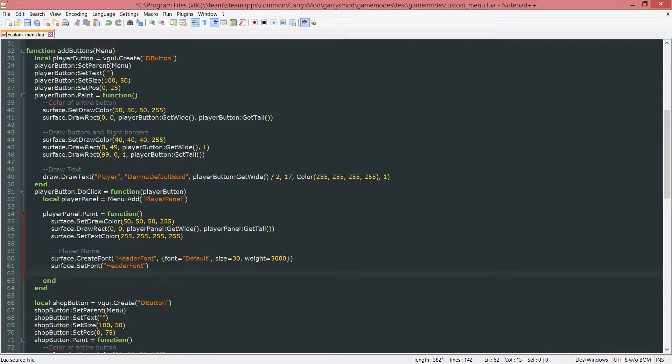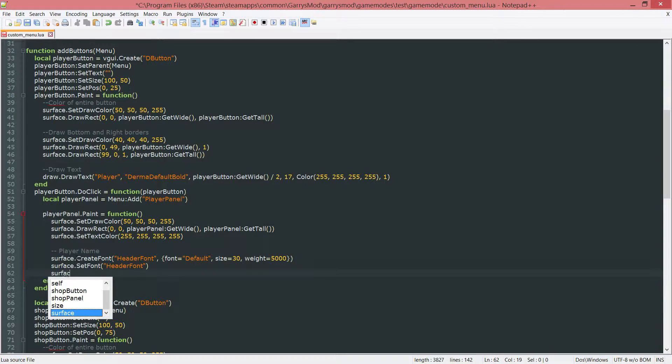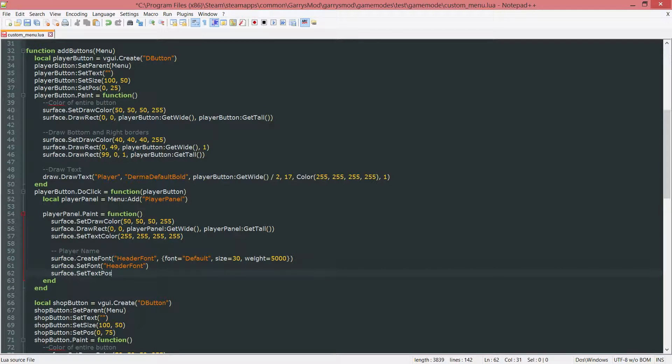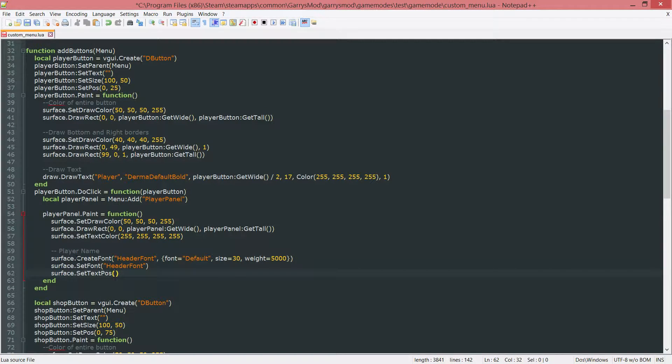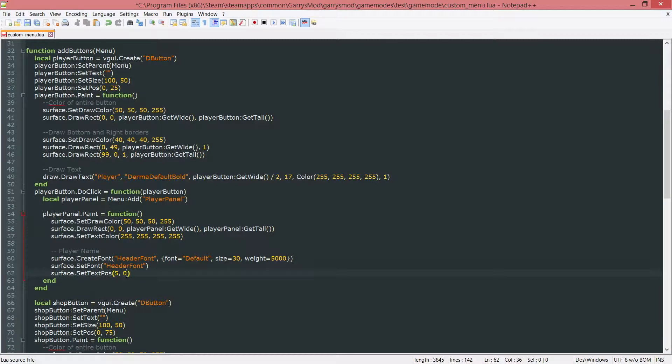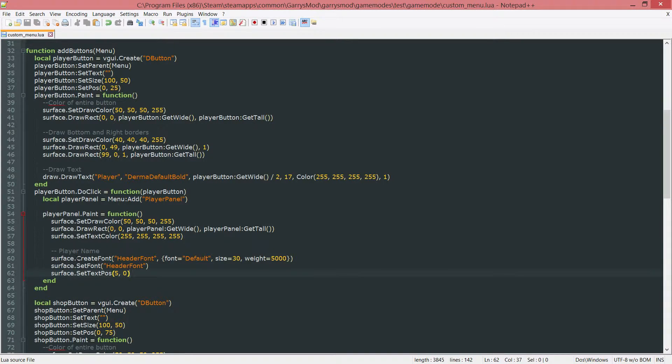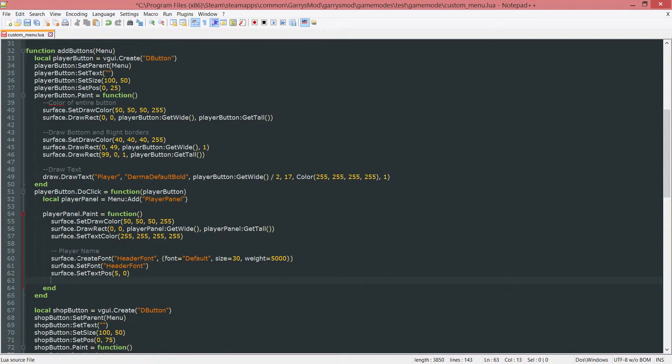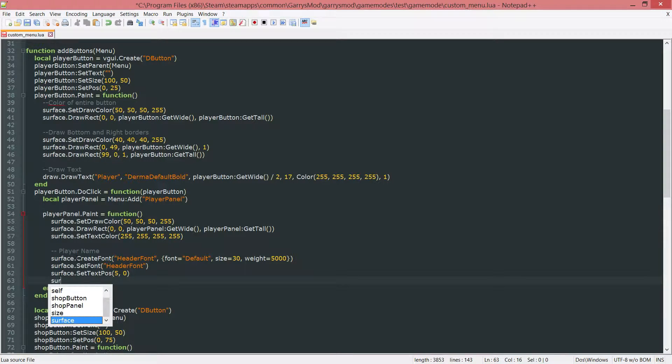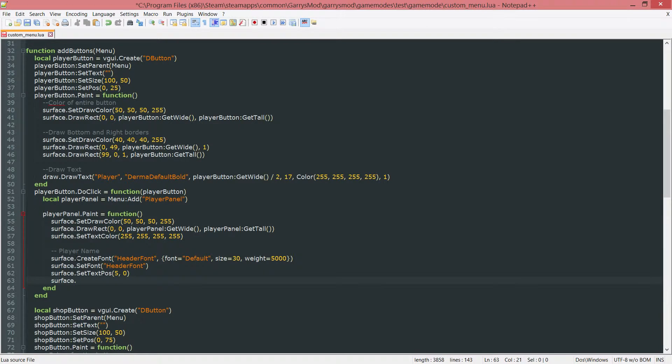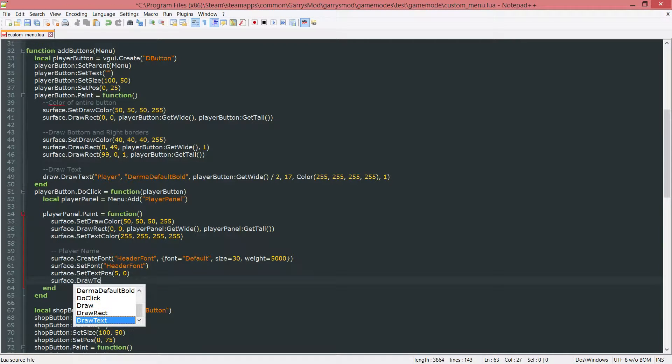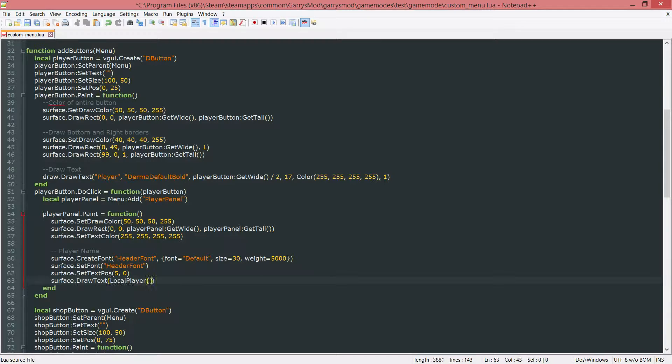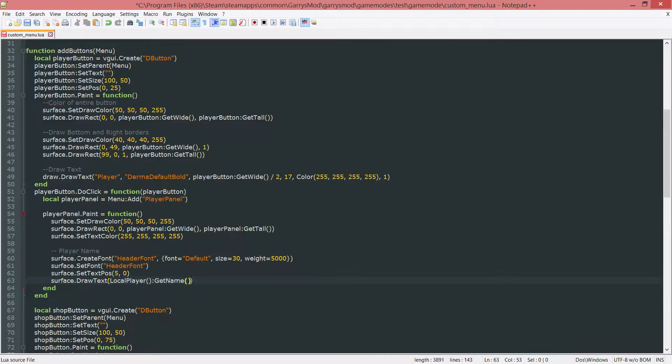Next up we want the position for the text. So surface dot set text pause. And we're going to set this equal to 5 from the left and 0 from the top. Last up for the player name we want to go ahead and actually draw some text on the screen at this position that we just set. So surface dot draw text local player colon git name.